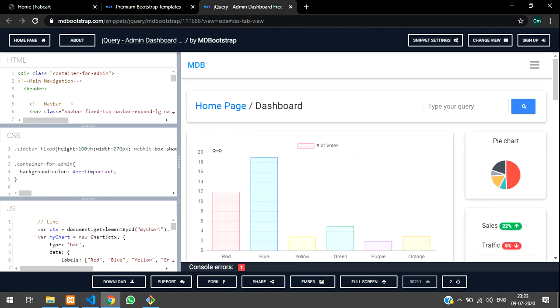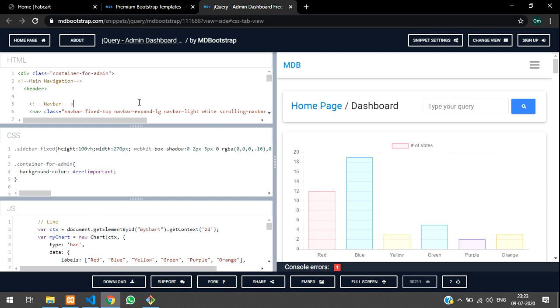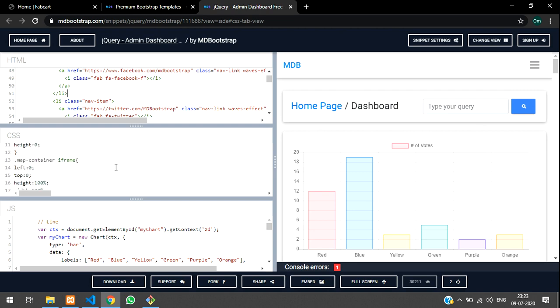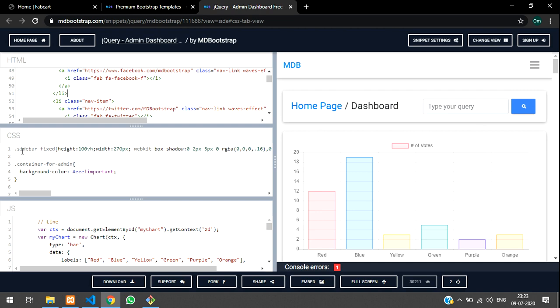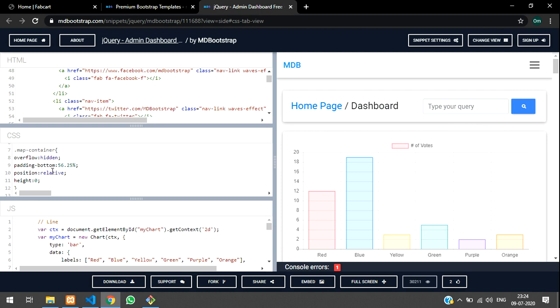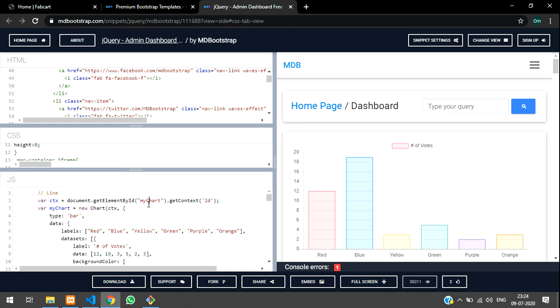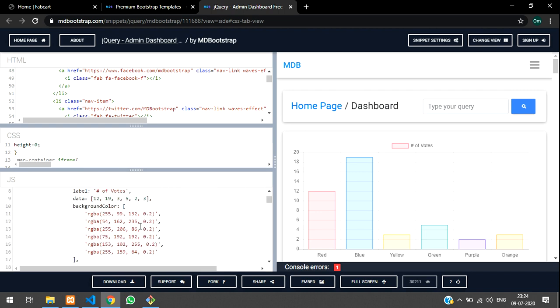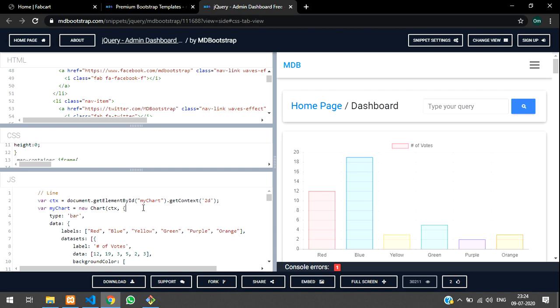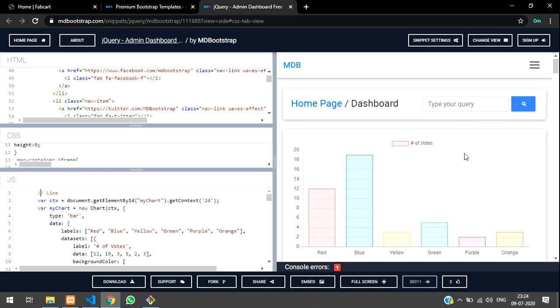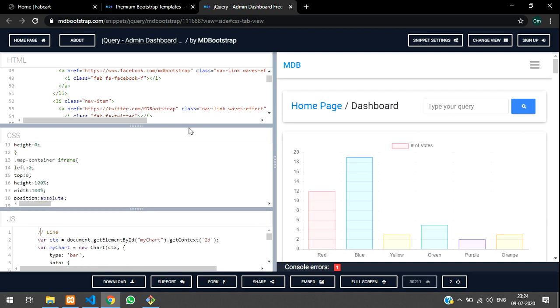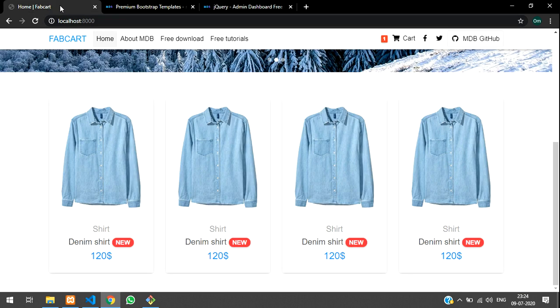Now we will copy this and set up this HTML. CSS is not much required because we already have, and this is for sidebar fixed. So I will just copy and paste it. Let's execute without CSS first. Coming to JS file, this is all about the charts. We are not going to use charts right now, in future videos we will be continuing with it.